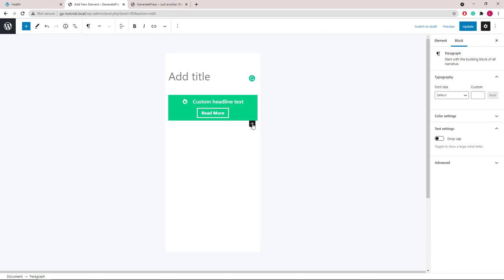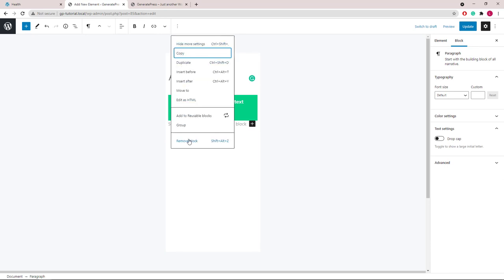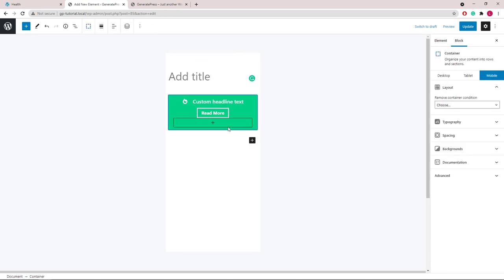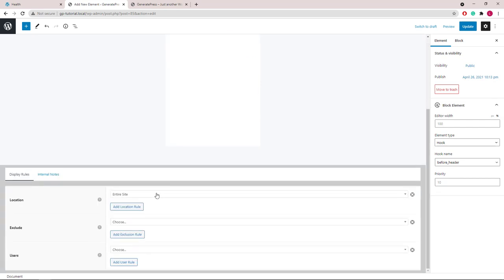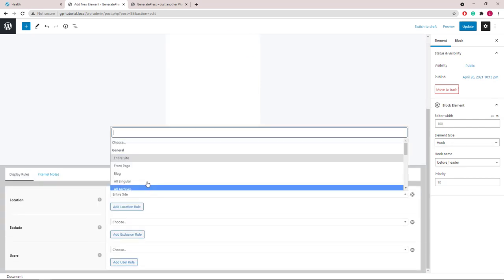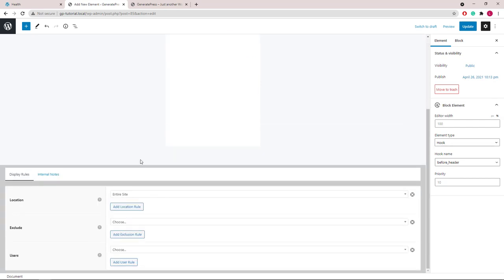Let's make sure we remove the empty paragraph here so there is no space below the top bar. Give our element a name and the display rule.